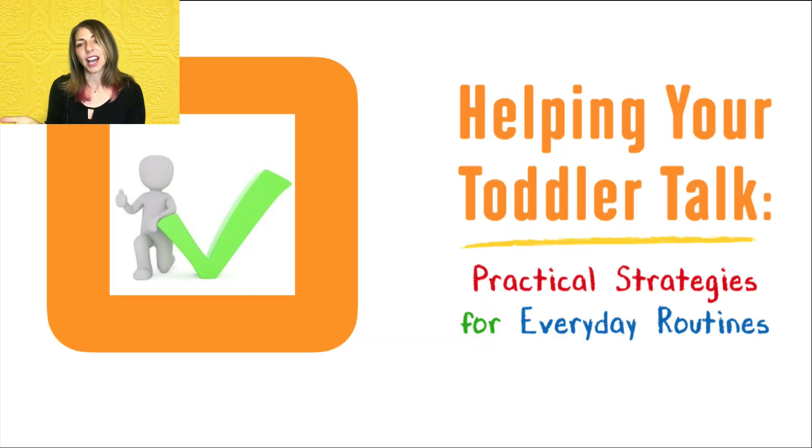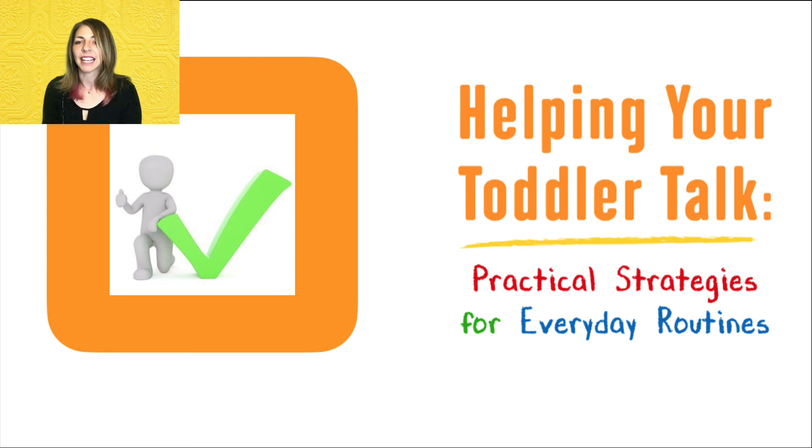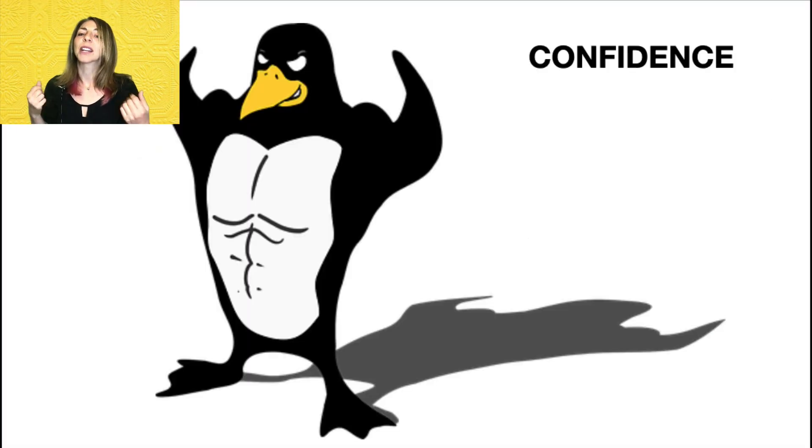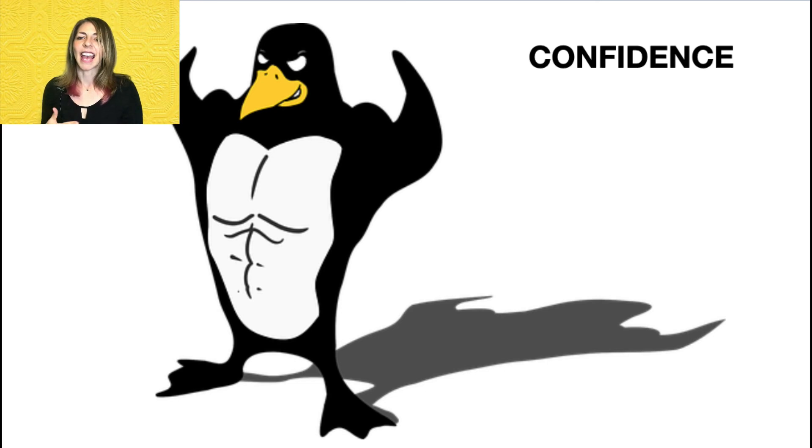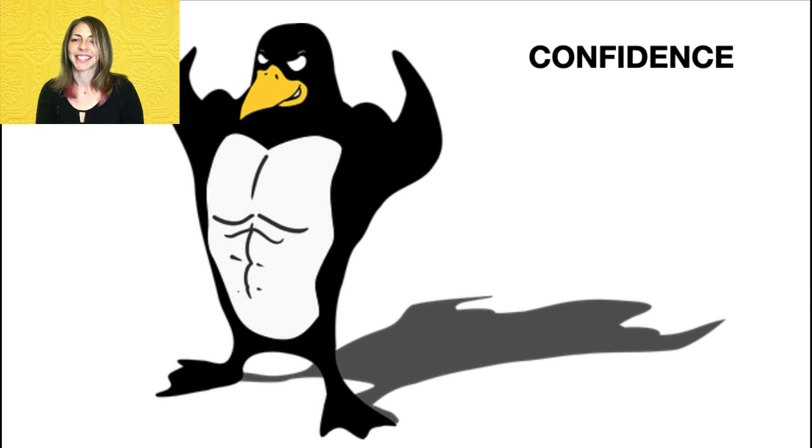When you complete the Helping Your Toddler Talk course, you'll not only have the tools and understanding on how to help your child, but you'll have more confidence in your skills. And these skills will pave the way for more success for your child. Thank you.